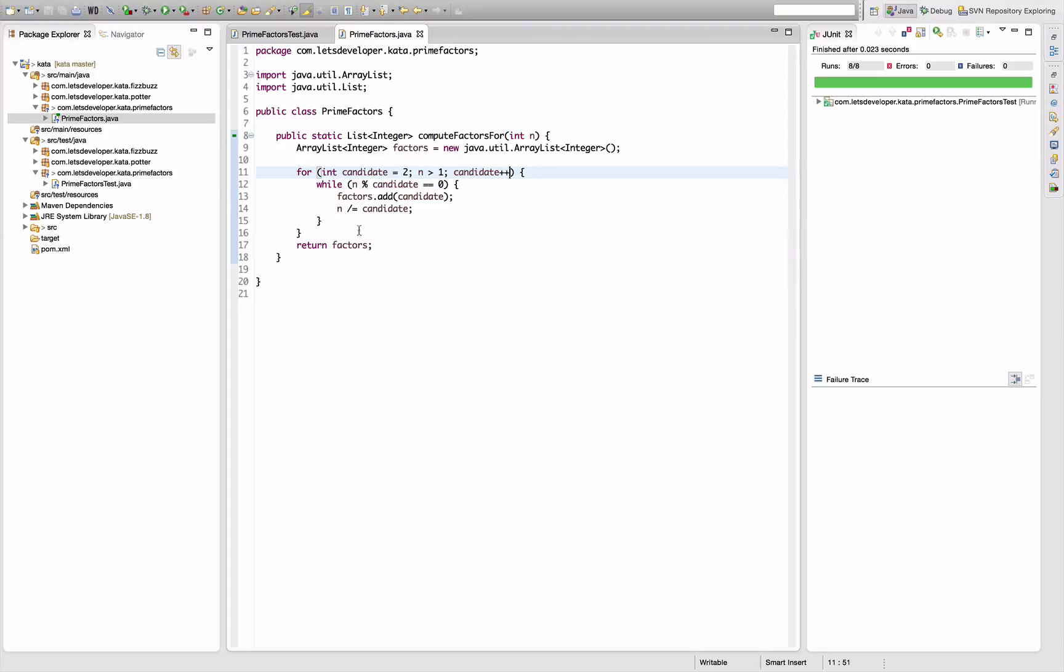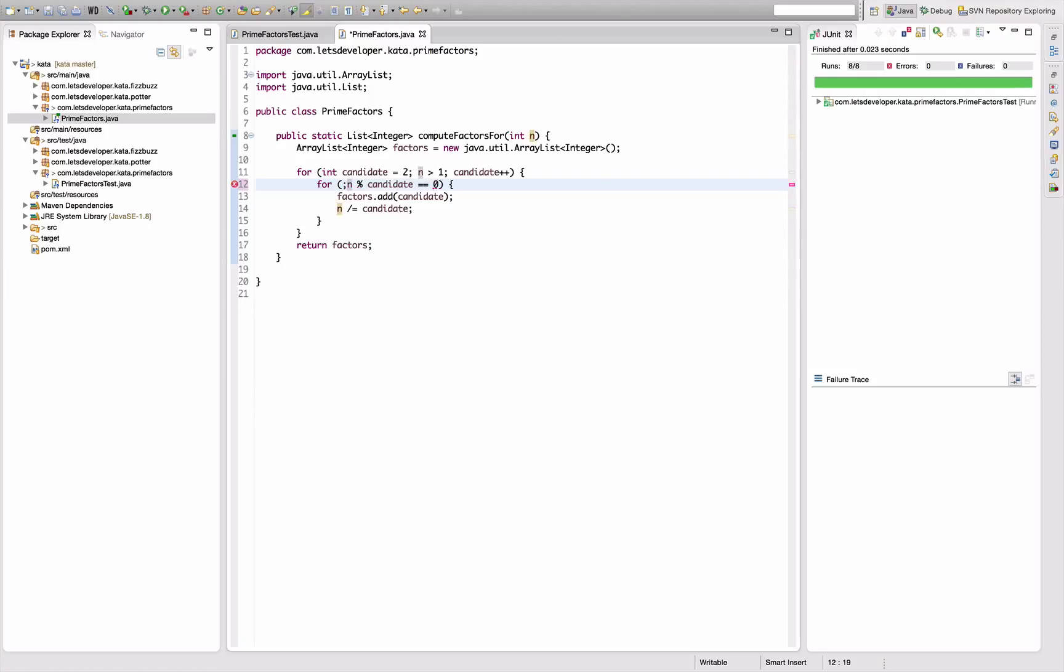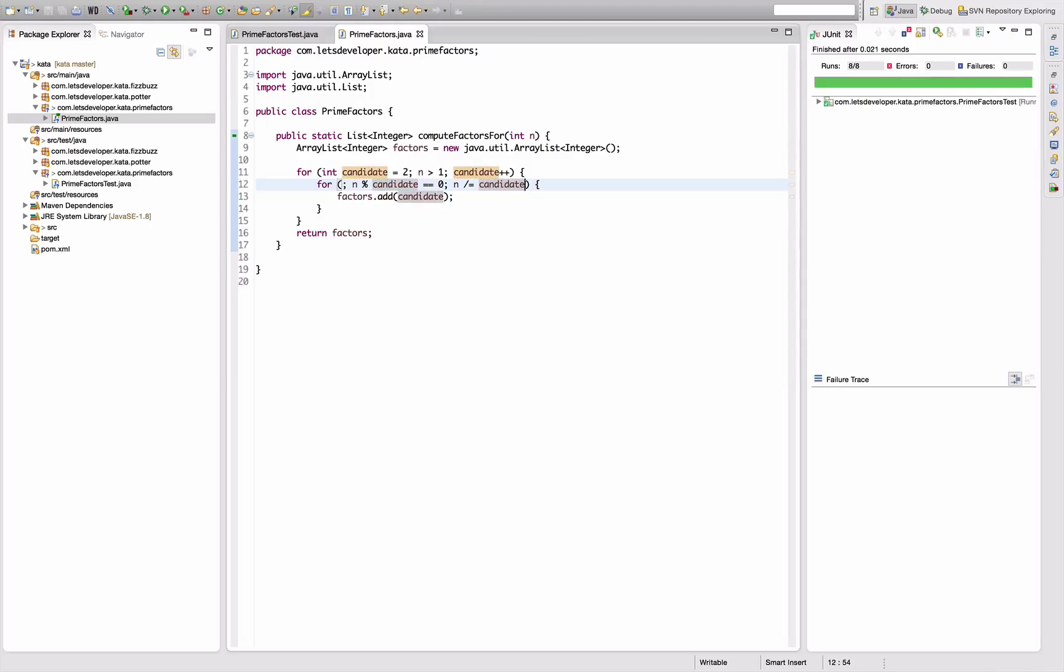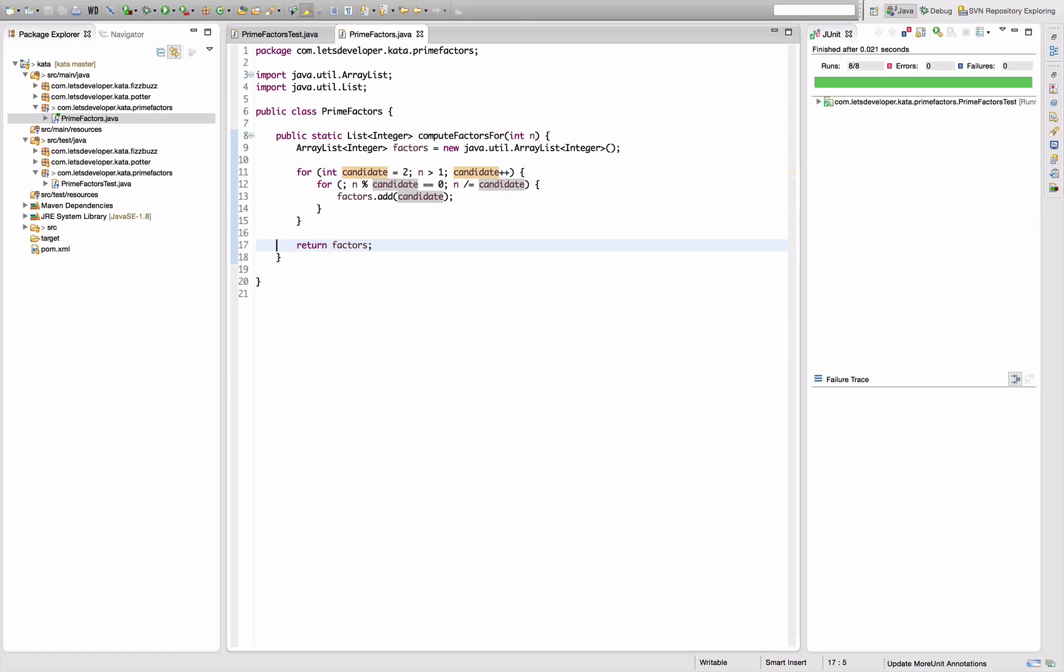And now we have something not exactly the same, but similar in the inner loop. Because we have an update down here which we can turn into a loop without an initializer, with the condition we already have. And then move the update here to the updater, right? Yes. Test is still running. We actually have a three line - if we include the braces, a five line implementation - which should work for all the prime numbers, I guess.